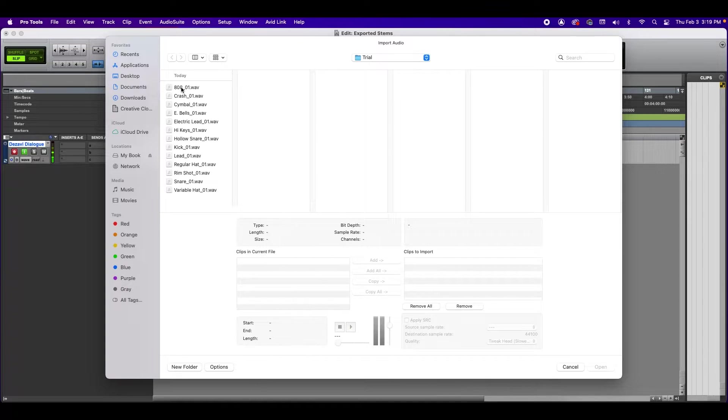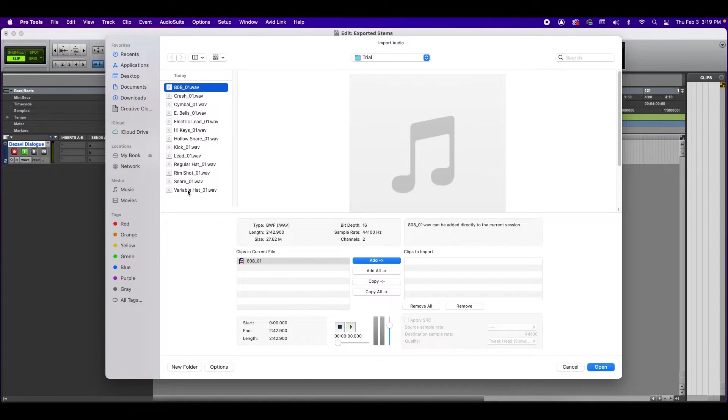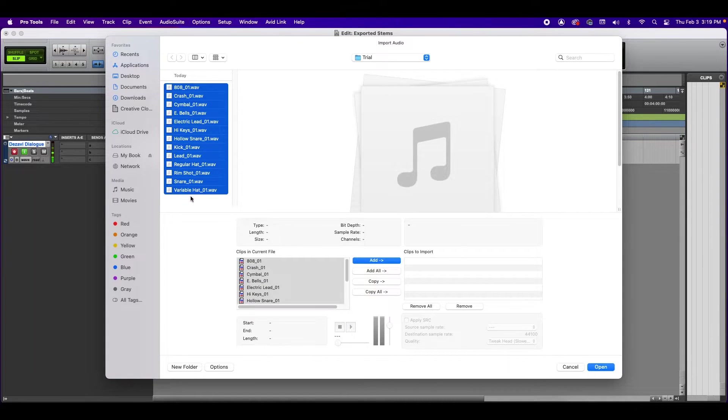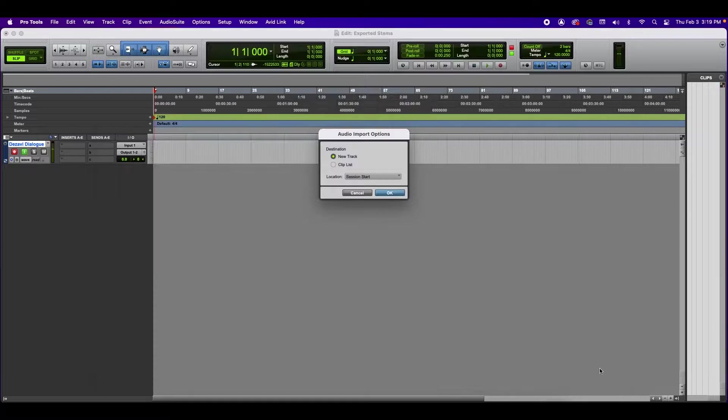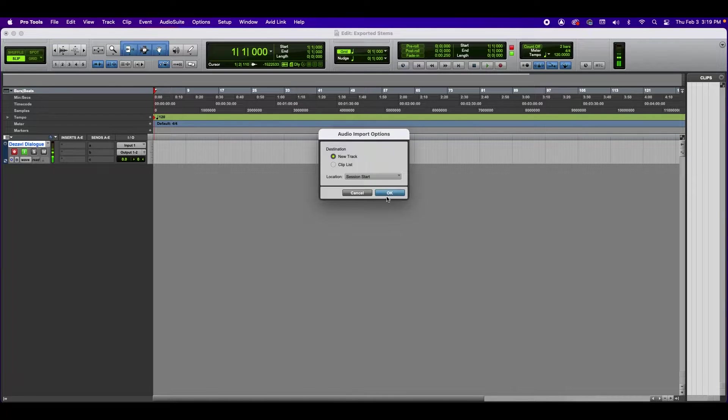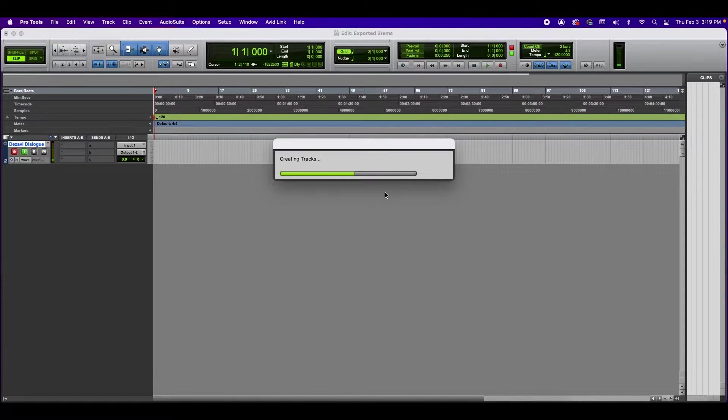And here we have all those files. Let's go ahead and select all of them. And we're going to click Add. Open. And we're going to add them as new tracks.